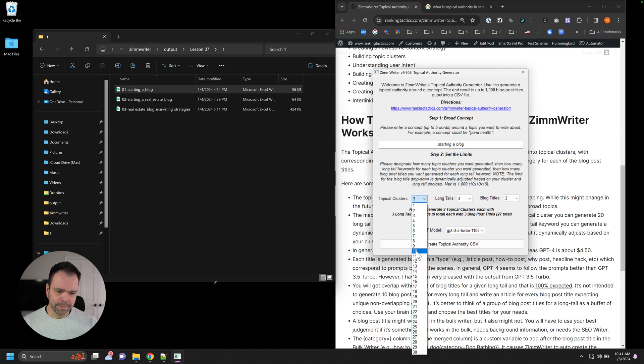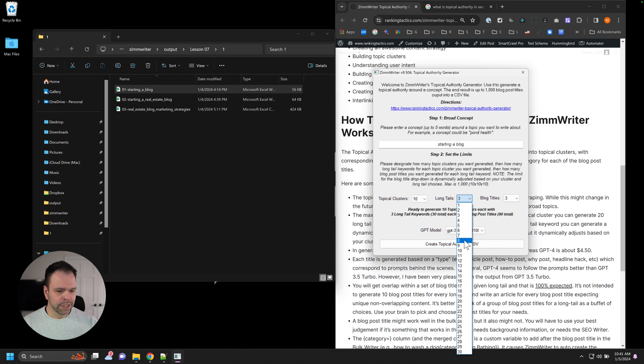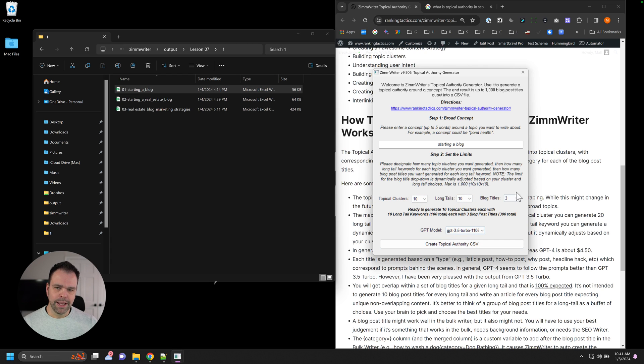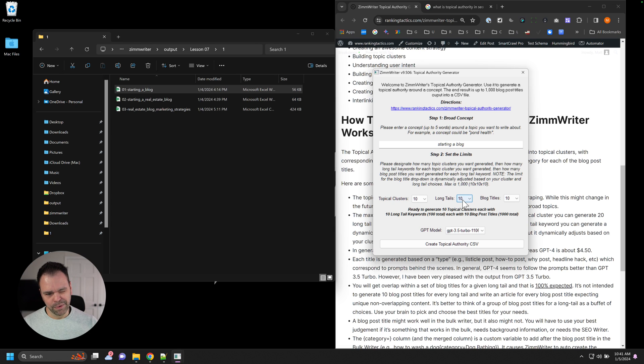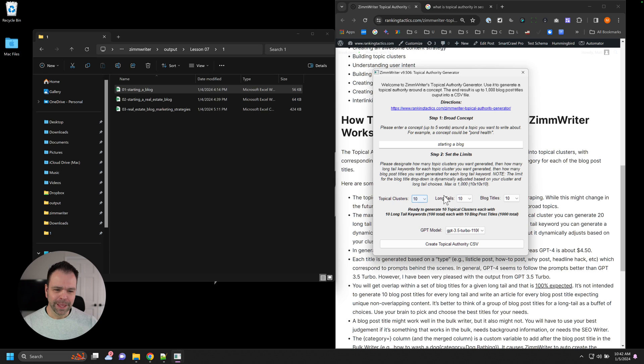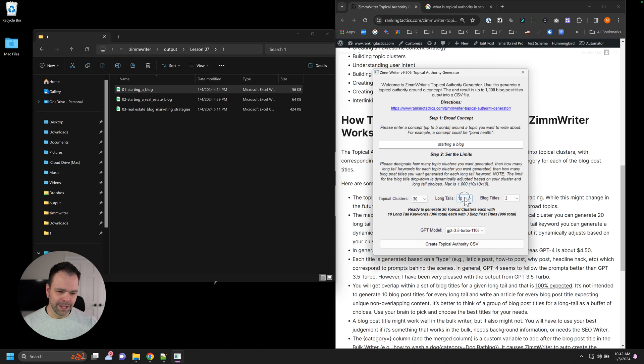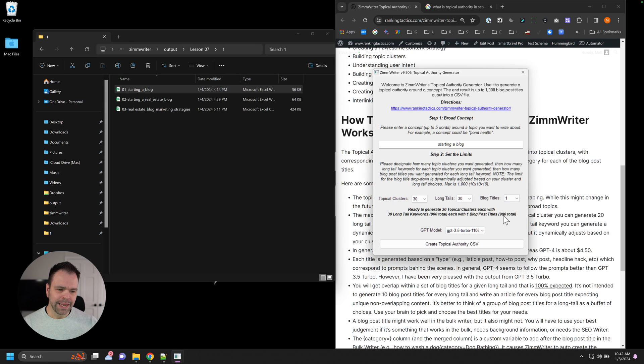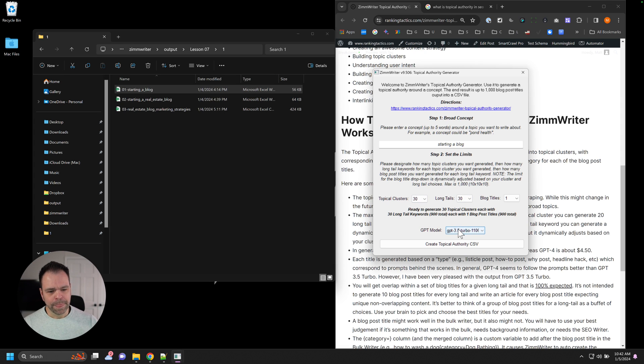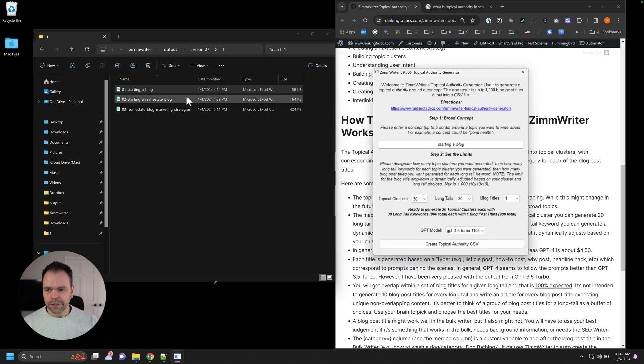So theoretically, you can say I want 10 clusters. And then for each cluster, I want 10 long tails. And then for each long tail, I want 10 blog post titles. That will give you an Excel CSV with 1,000 blog post titles with, I think, what is it? 100 long tails, and 10 clusters. You can also say, you know what? I want 30 clusters. And I want 30 long tails for each cluster. Then you can't select 10 anymore because by selecting one, you're already at that 900 limit right there. So you can play with this, configure it however you want. And then you can choose the model that you want as it generates.